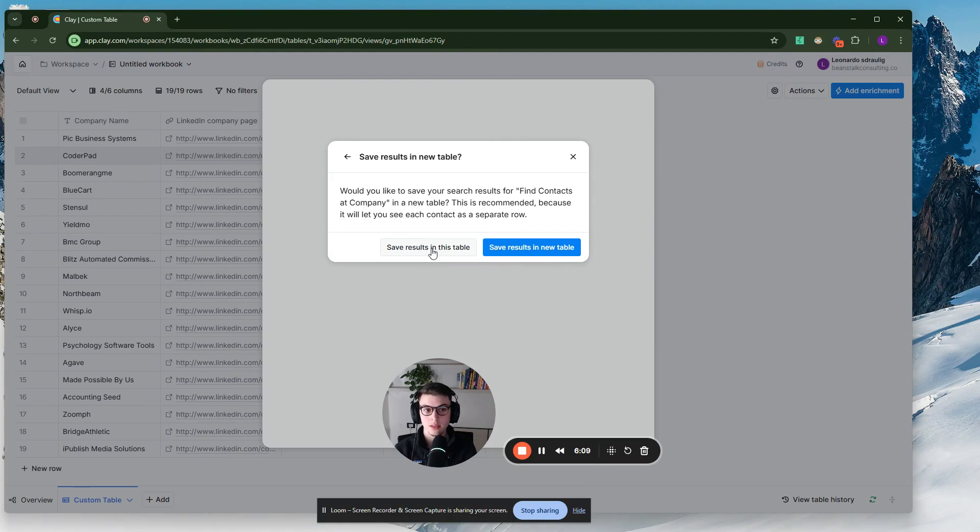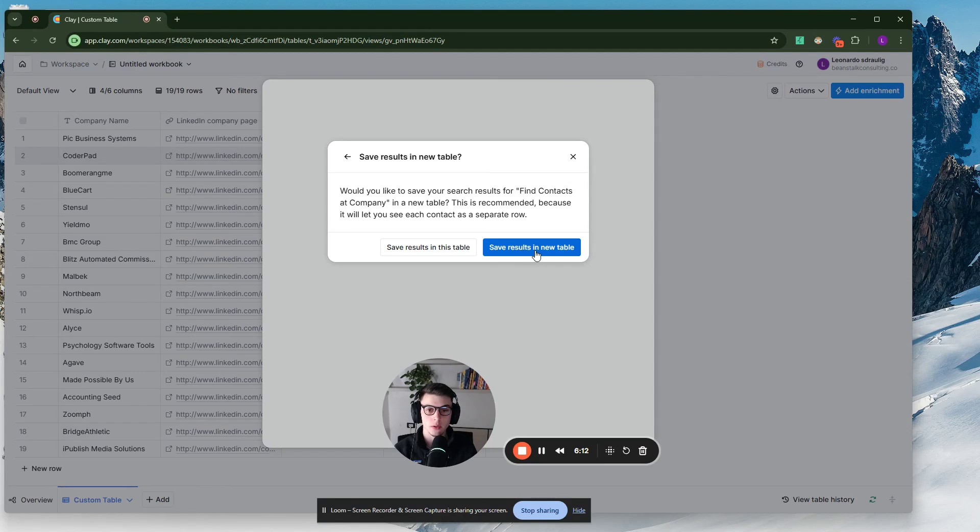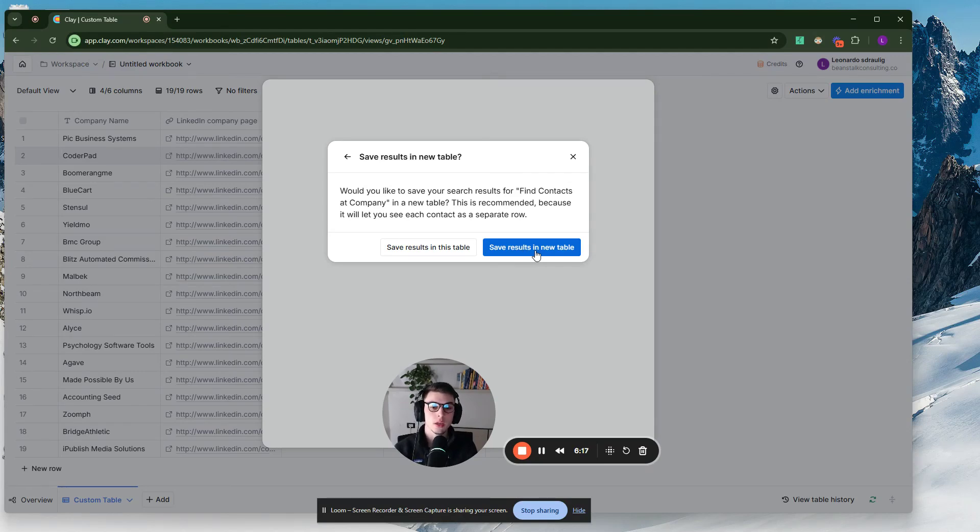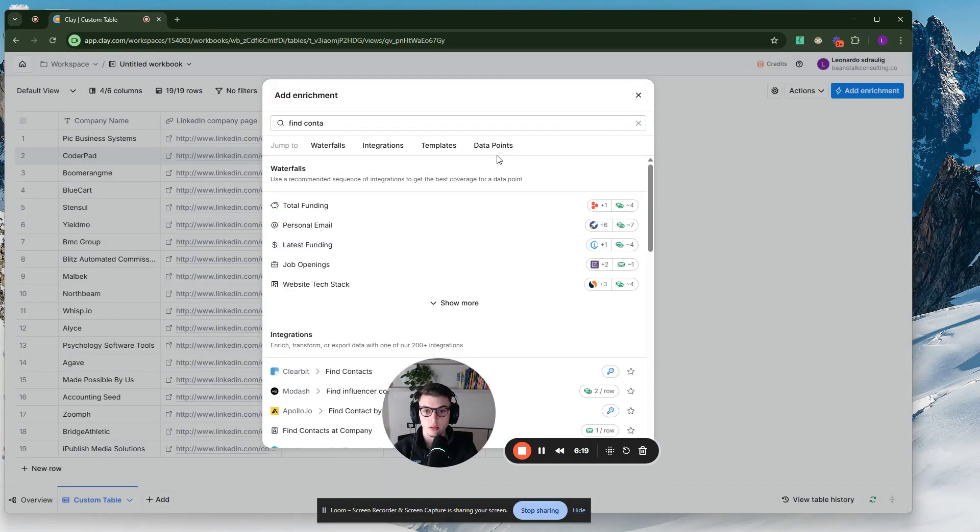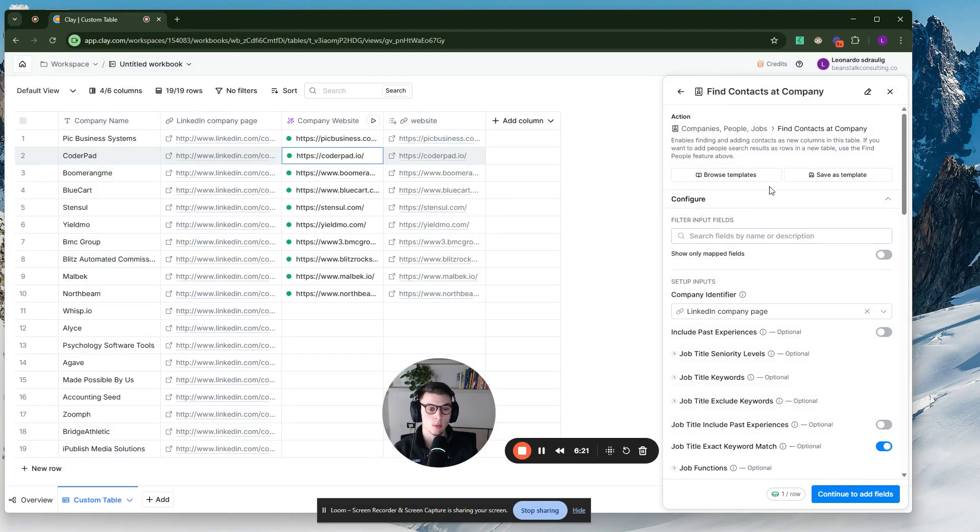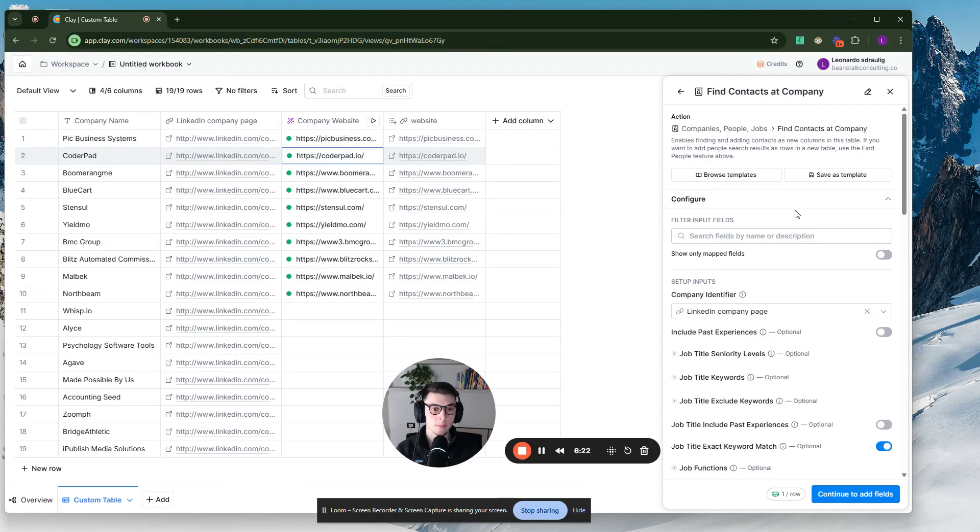You want to save just in a new table because if you do save results in this table, it will spend Clay credits. If you do save results in new table, I've seen it doesn't spend any Clay credits because it's not a recurring enrichment. But for the sake of this example, I'm just going to say save results in this table just to show you what this looks like.